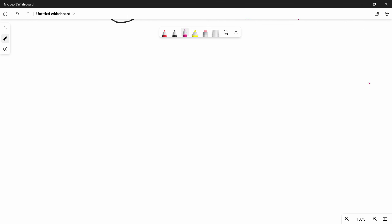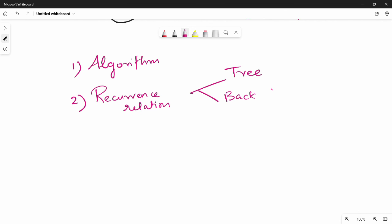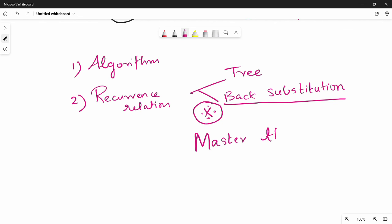A recurrence relation tells you the outcome in terms of previous outcomes. To find time complexity, there are two types of methods: the tree method and the back substitution method. In some cases there is no possibility for the tree method, and back substitution is recommended. You can also cross-check using the master theorem once you finish this unit.